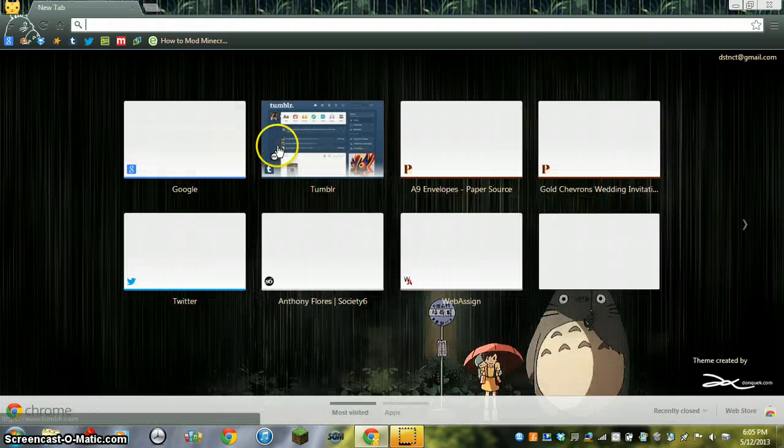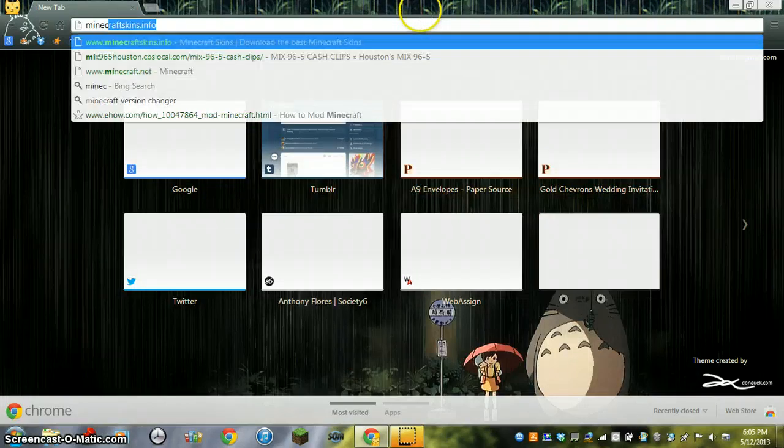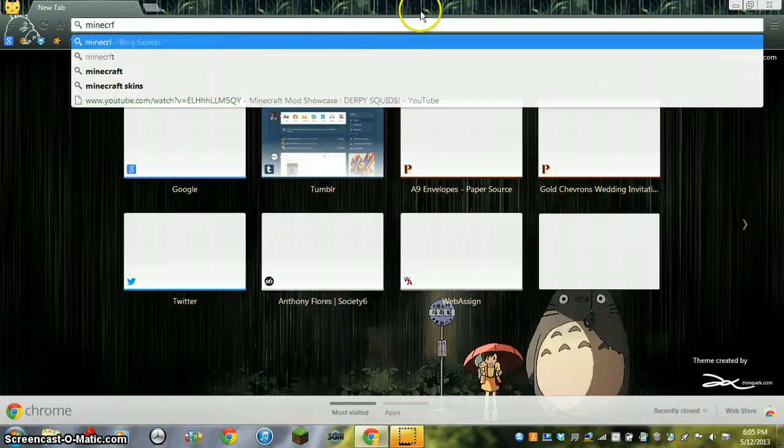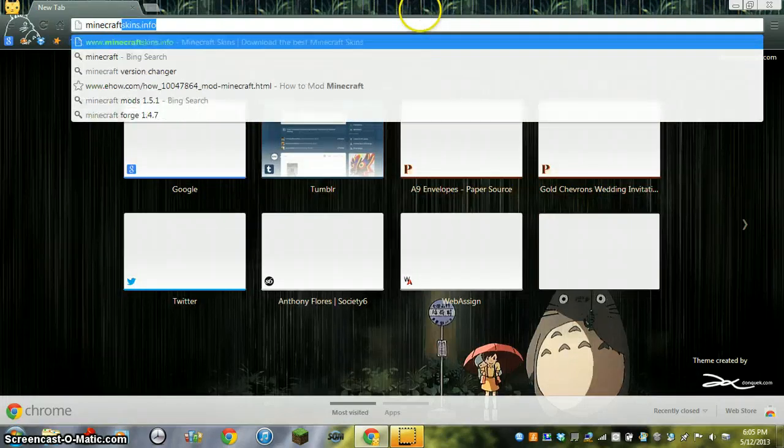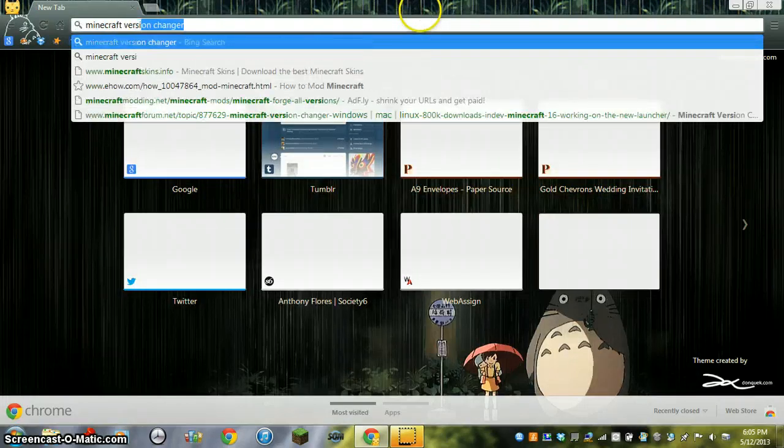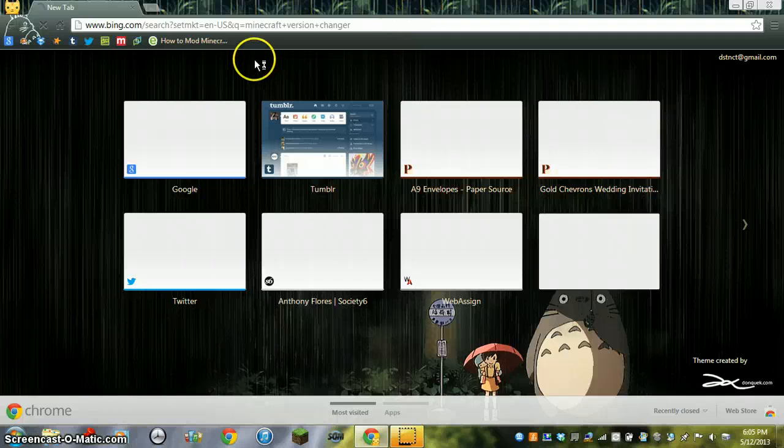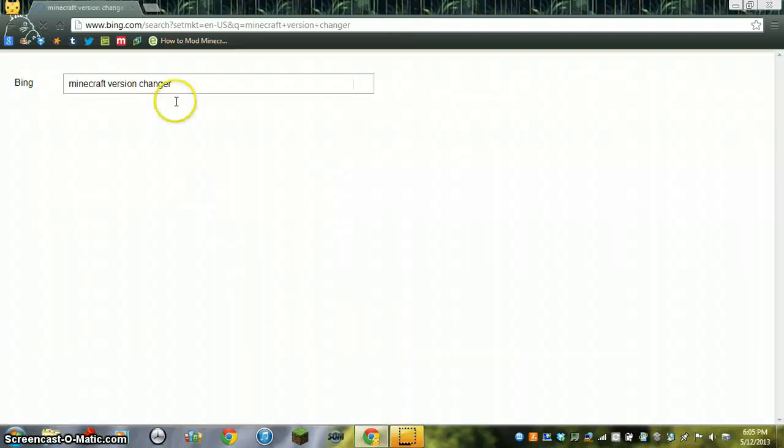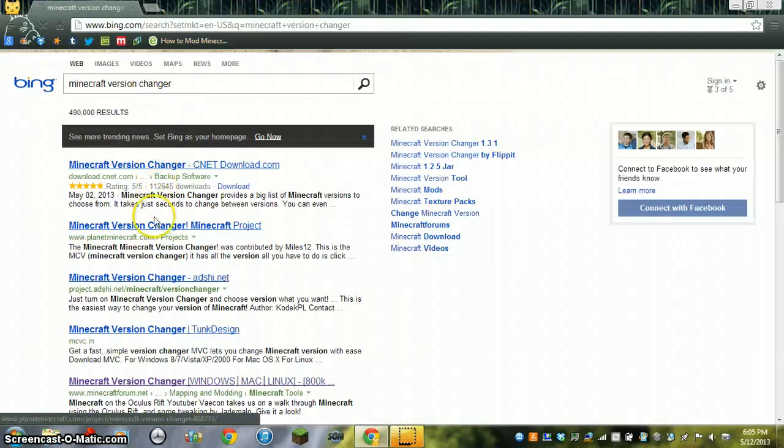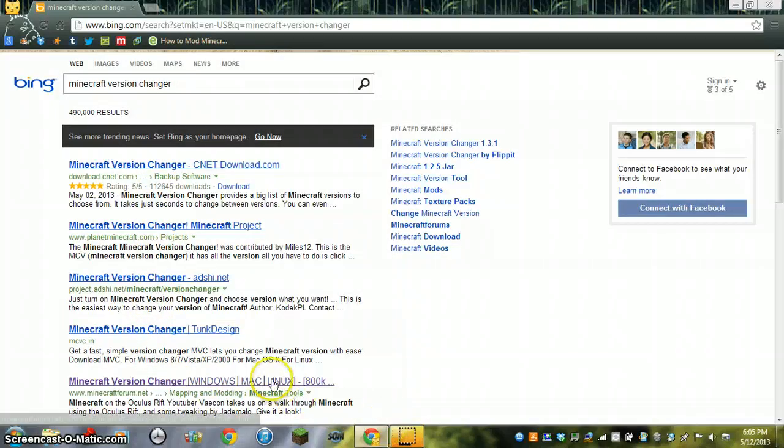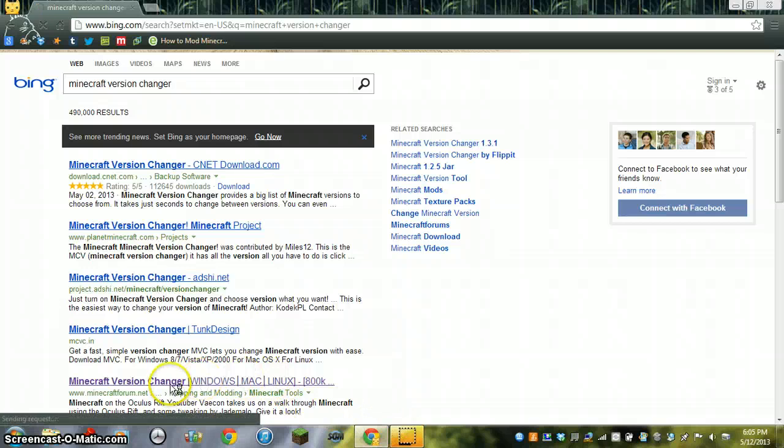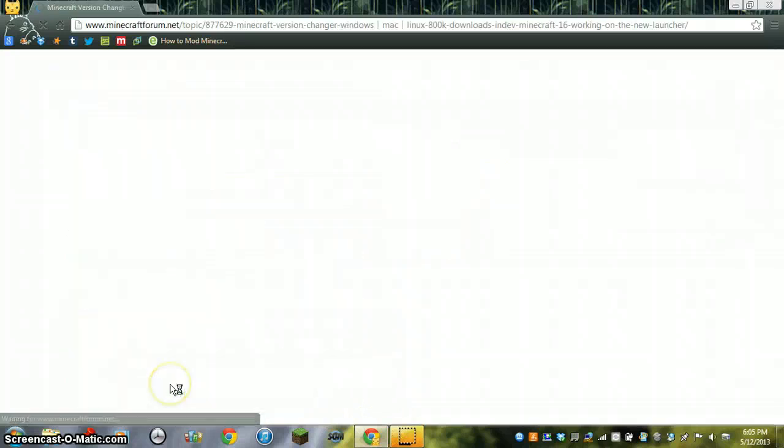Okay, so you could go to Bing or Google or whatever, but type in Minecraft version changes. Now I can't remember which one I got last time, but let's try this.